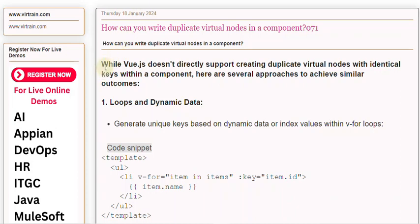Vue.js doesn't directly support creating duplicate virtual nodes with identical keys within a component. Here are several approaches to achieve similar outcomes.